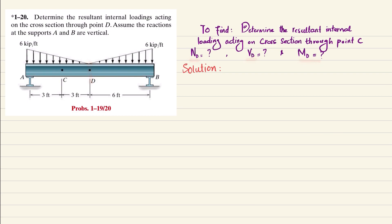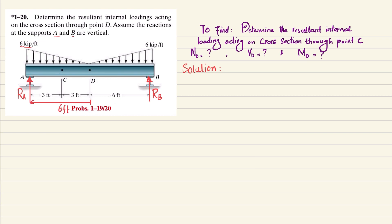Let's start the solution. The reactions at A and B are vertical. Removing support A gives reaction force RA, and removing support B gives reaction force RB. The 6 kip per feet load acts over a distance of 6 feet — this is a triangular load. Converting to a point load: 1/2 × 6 × 6 = 18 kips, acting at L/3 = 6/3 = 2 feet from point B (the denser side).